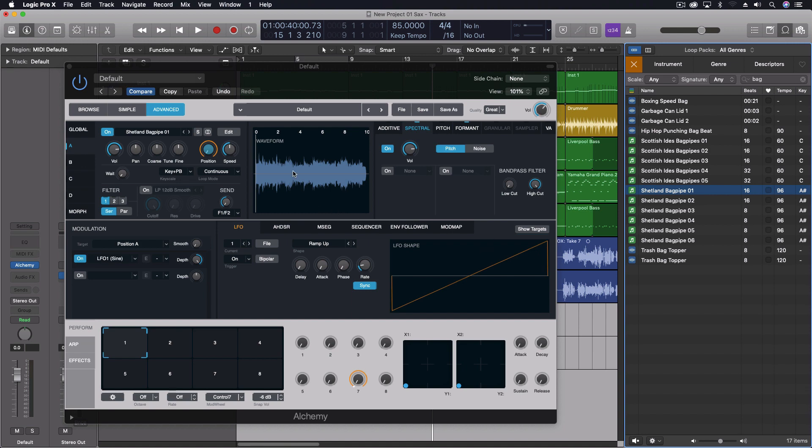You may have to edit the actual root note or just transpose it using a different key on the keyboard if you want it to match into a song that has a different key signature already set up.